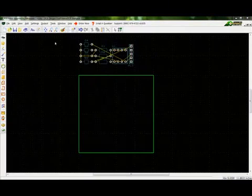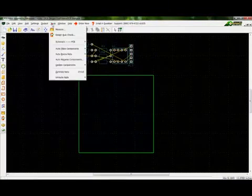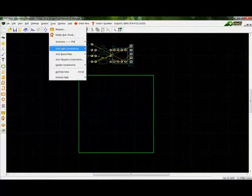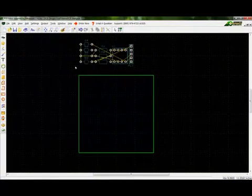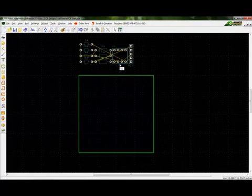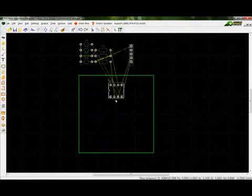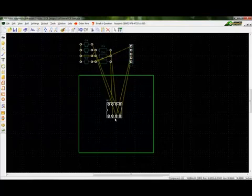Placing components can be done automatically by going to Tools Auto Place Components. Otherwise, one may place components by clicking and dragging them into the outline area.